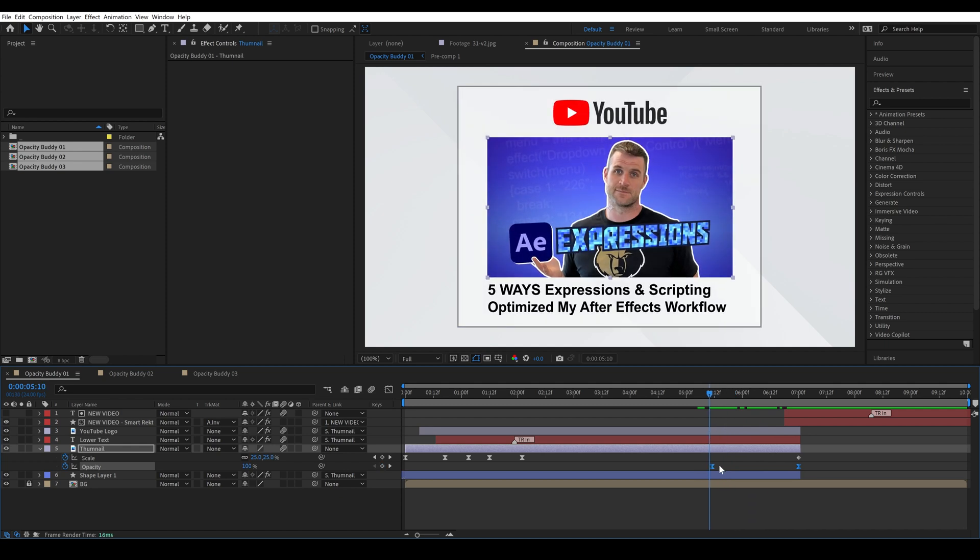Which is really nice because before we would have had to copy and paste these keyframes onto each layer and then if we wanted to change it we would have had to open them all up and change the keyframes for all of them.